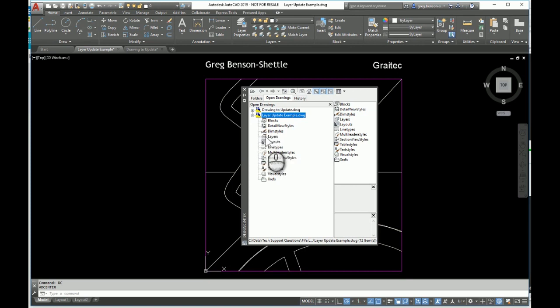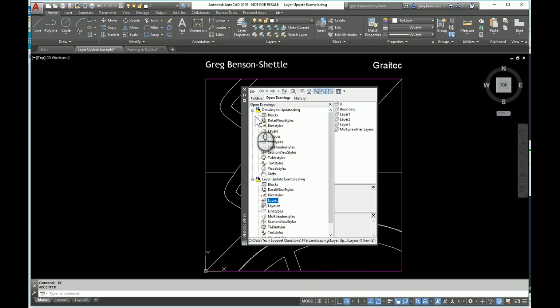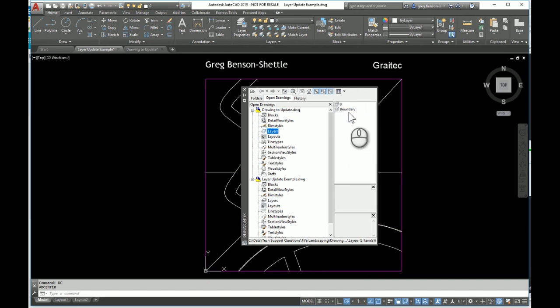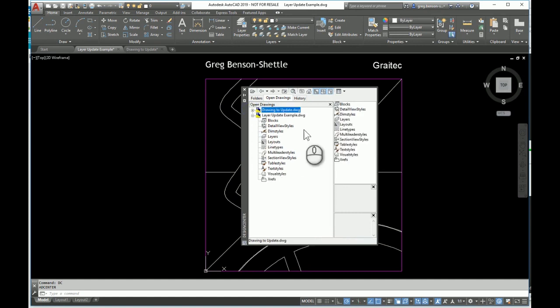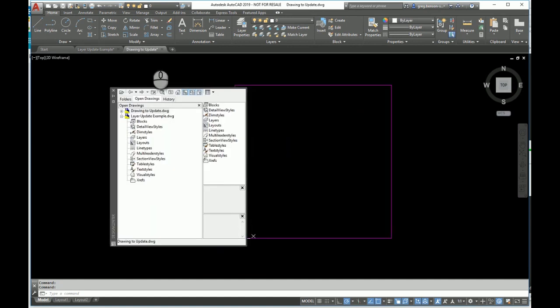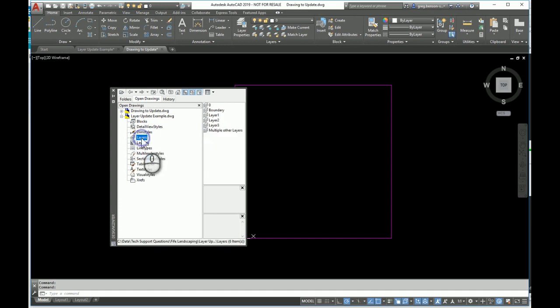We can see the name of the two drawings that we've got open. Looking at the layers update, we can expand this by clicking on the little plus. Click on layers and we get a list of those layers. If we do a similar thing on the drawing that's going to be updated, we've got layer zero and the boundary layer. How can we add content from one drawing to another using Design Center?